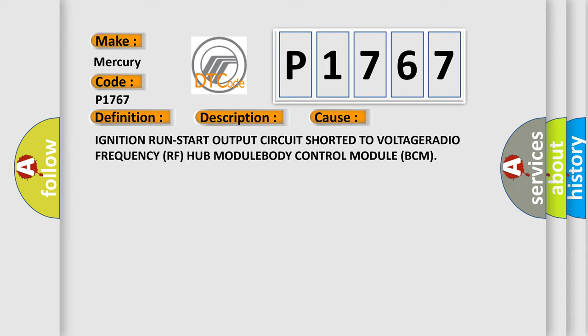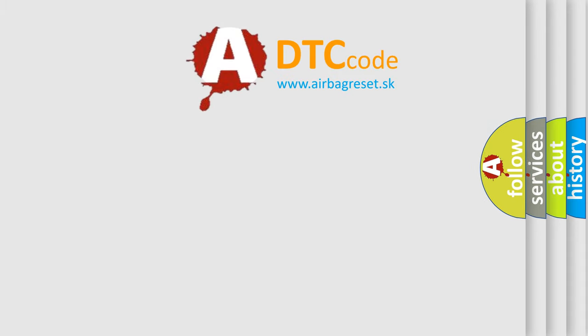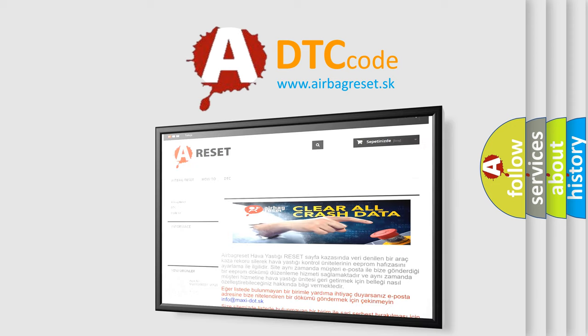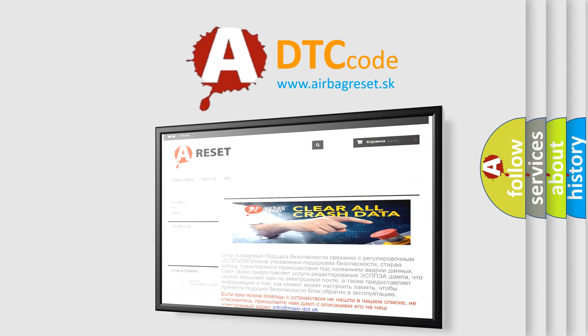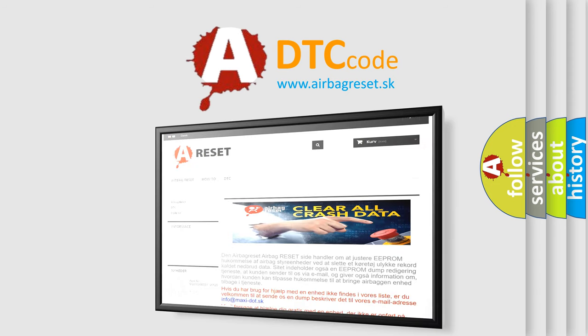The airbag reset website aims to provide information in 52 languages. Thank you for your attention and stay tuned for the next video.